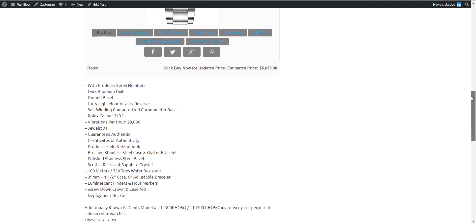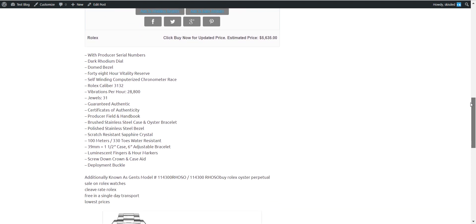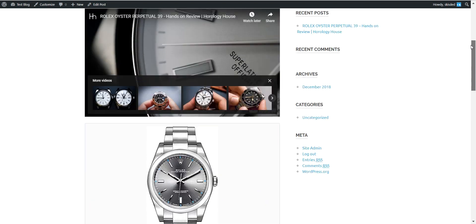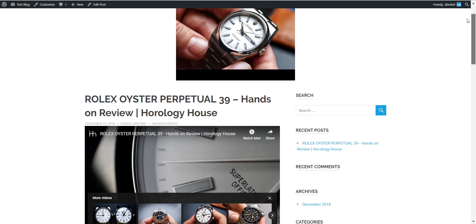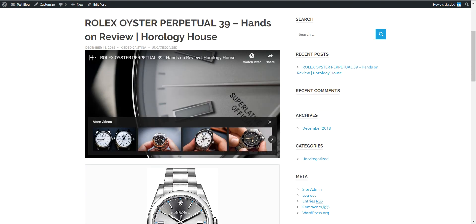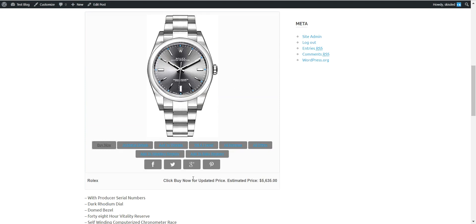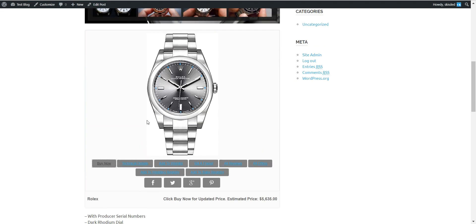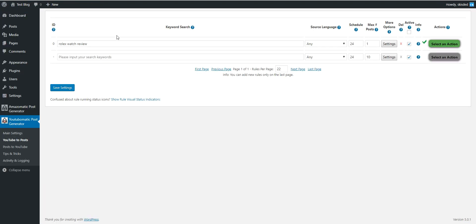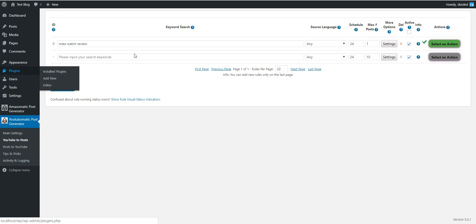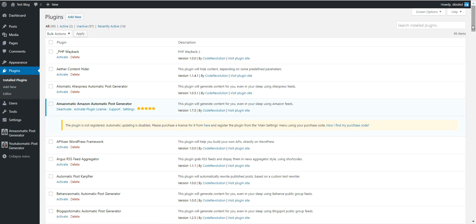So you can also see its description, and as you can see, the content from YouTube-o-matic can be combined with the content from Amazomatic right now. Keep in mind that this feature will be available for every plugin I built so far.